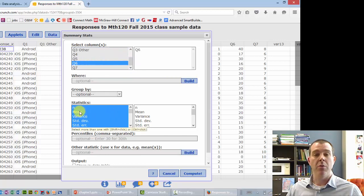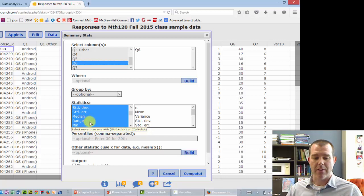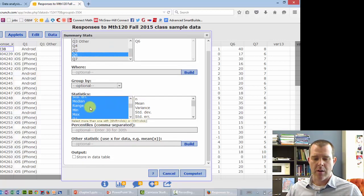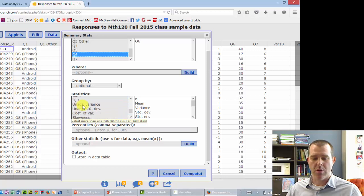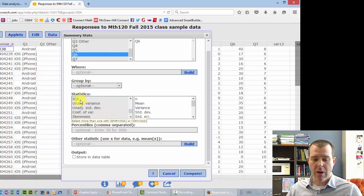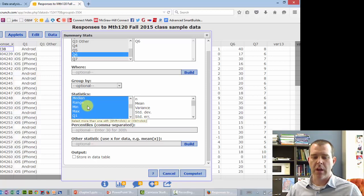You can do mean, variance, standard deviation. We got min, max, quartiles. You can do interquartile range. If you hold on the control key, you won't lose the other ones.